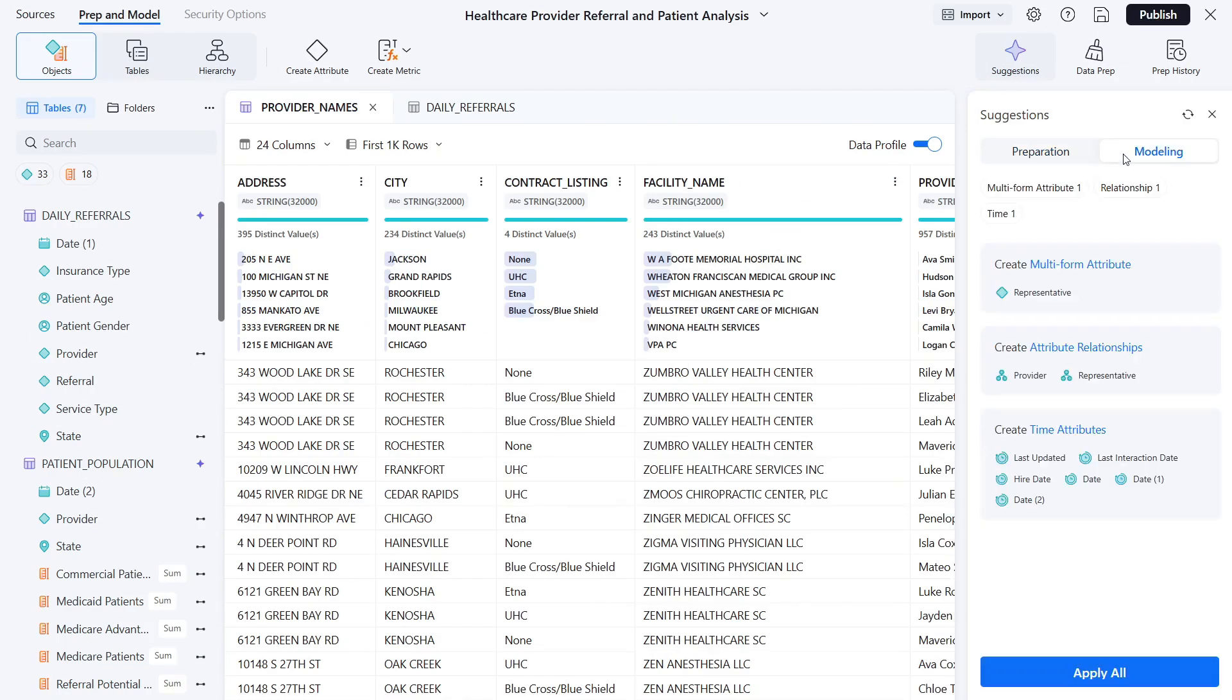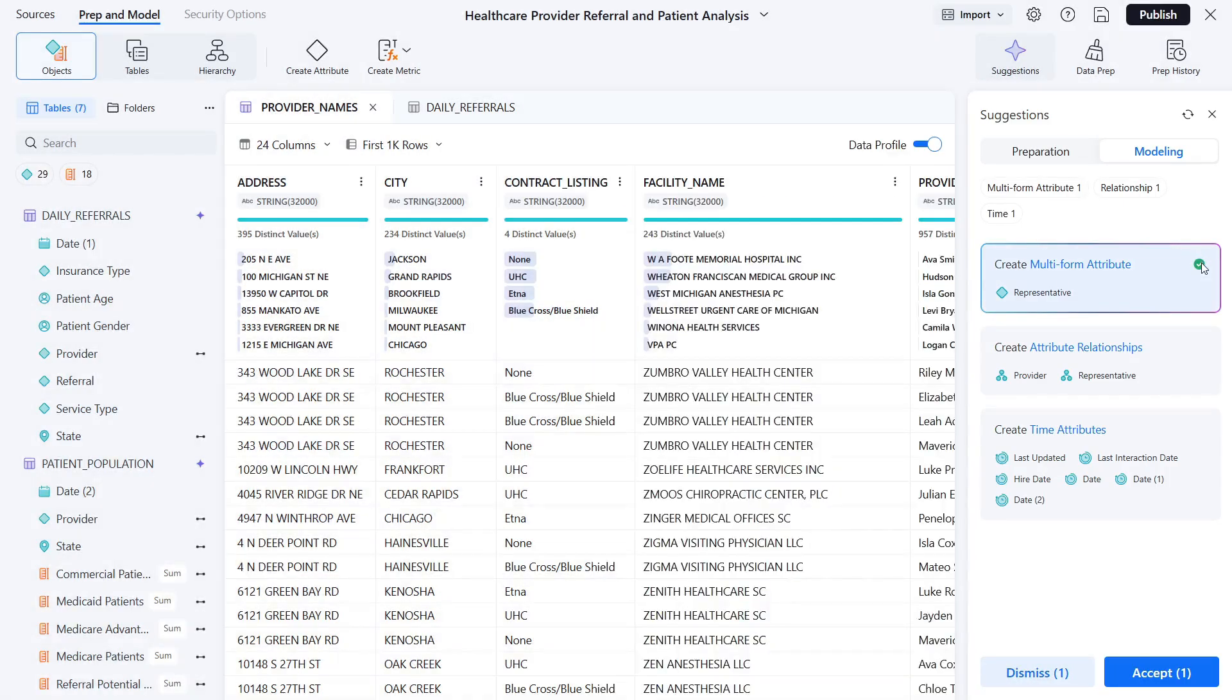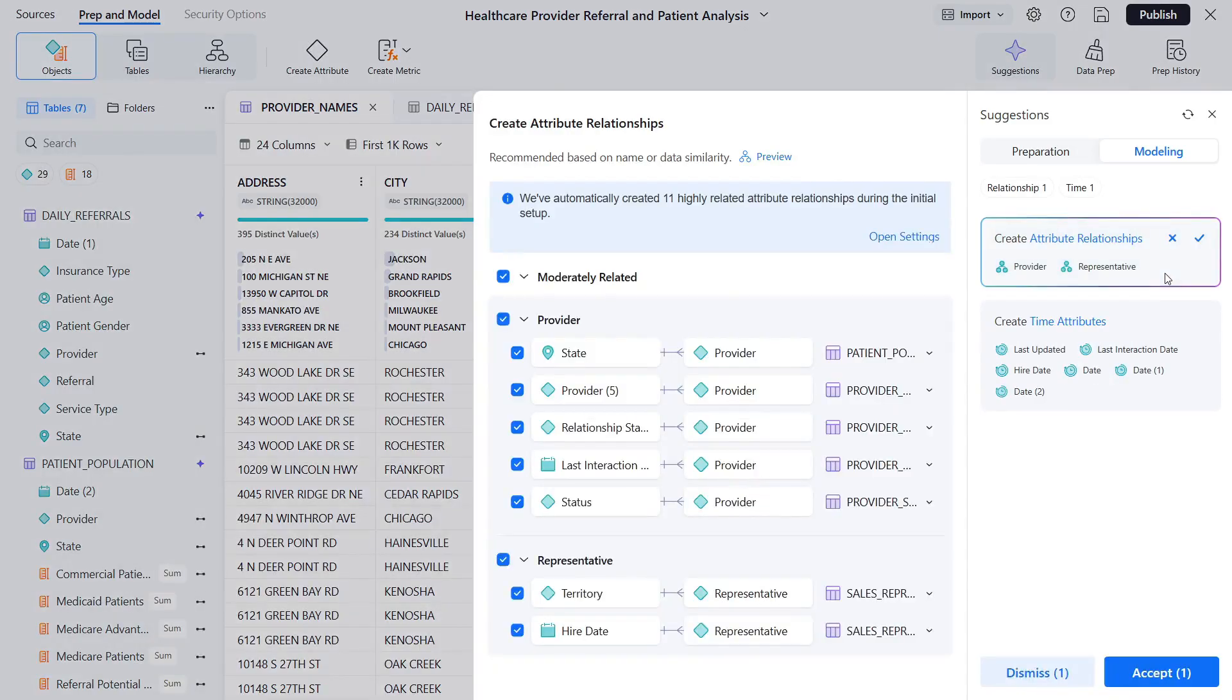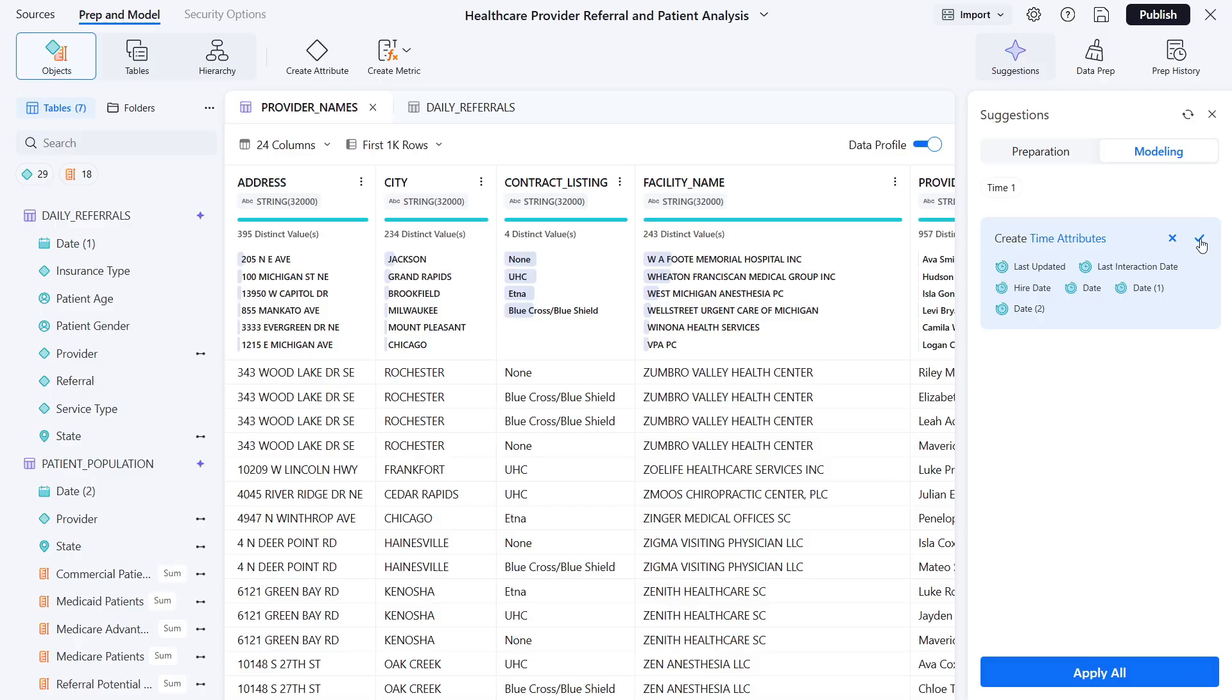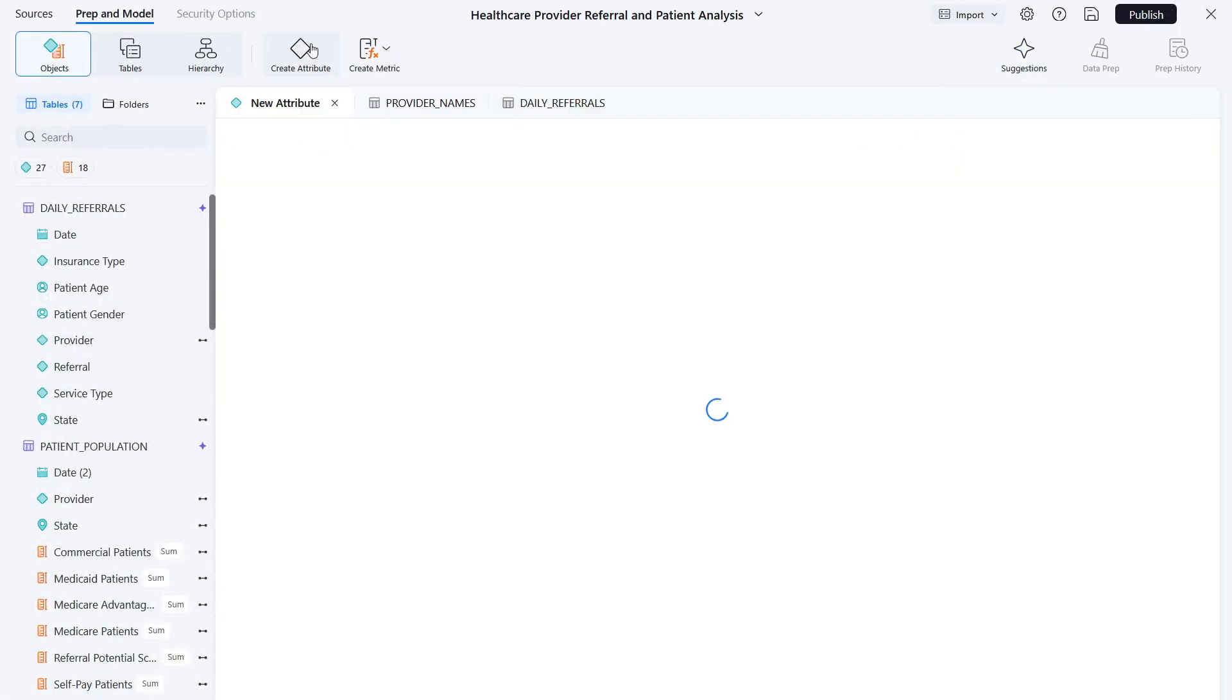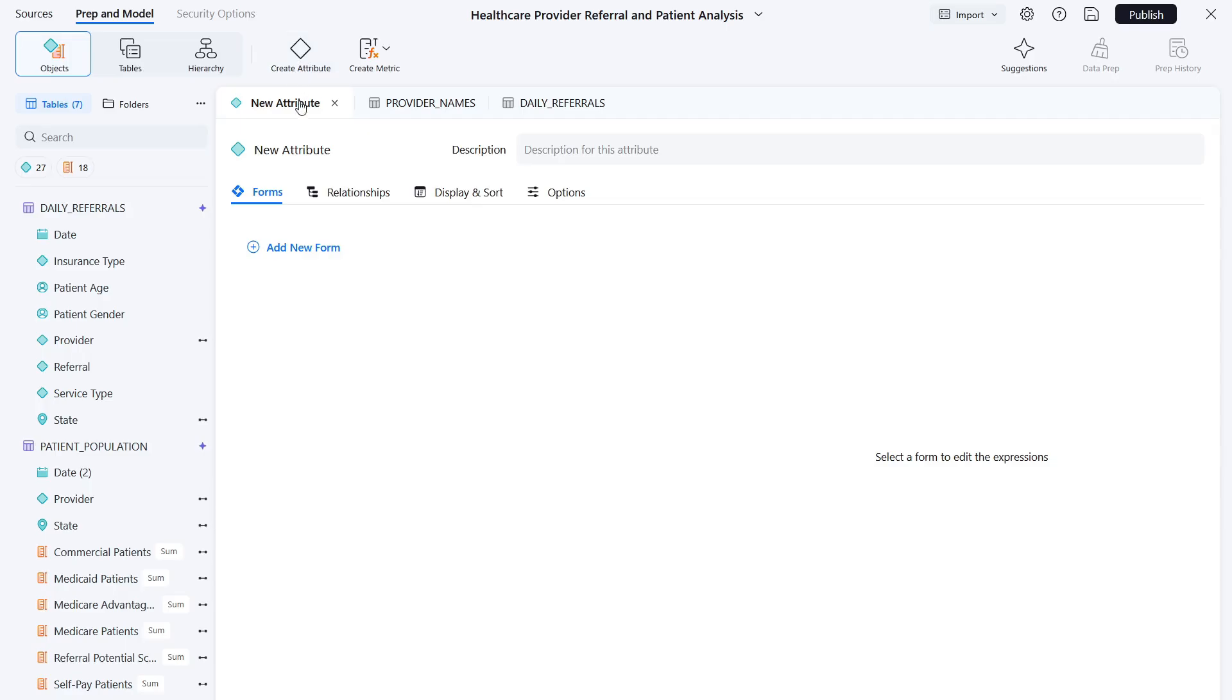In the modeling section of the suggestions, you'll find additional data modeling recommendations, such as creating multi-form attributes and attribute relationships. Let's quickly create a multi-form attribute. This allows you to categorize provider and representatives into various forms such as ID, credentials, or names. You can also define these manually with the attribute editor.